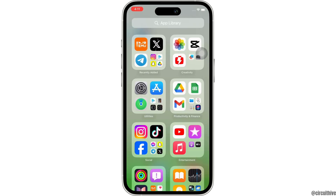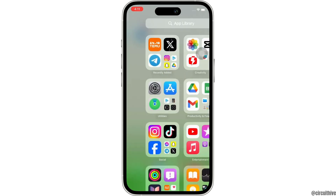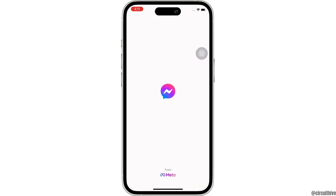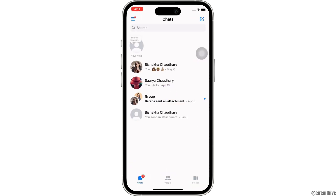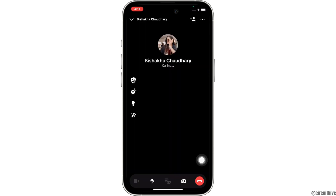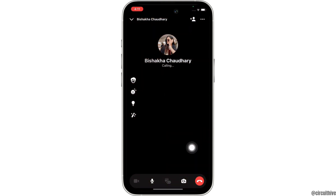Now, go ahead and open the Messenger application on your device, and open the conversation of the person you want to make a video call with. Then tap on the video call option on the top right of your screen. You will then see the camera-like icon on the bottom toolbar, which will allow you to flip the camera.